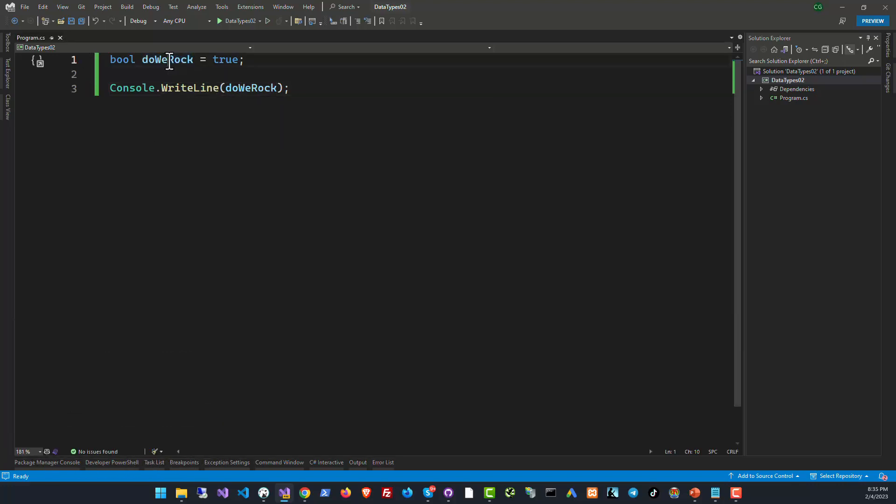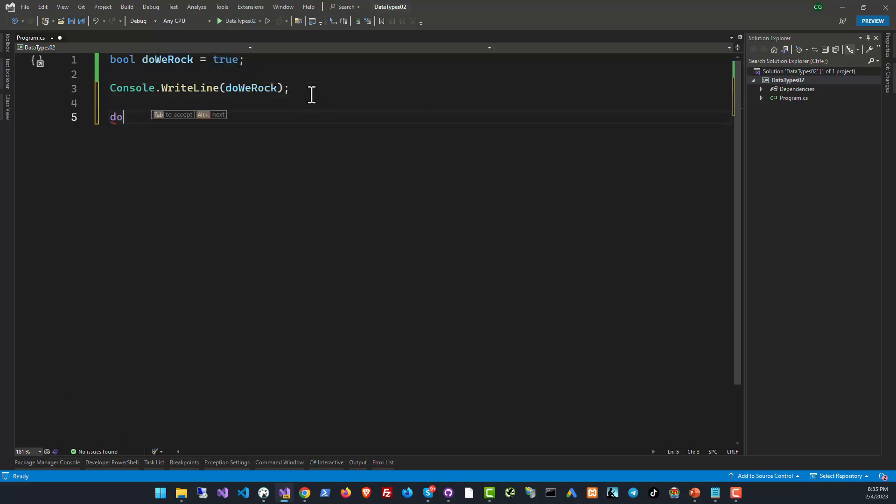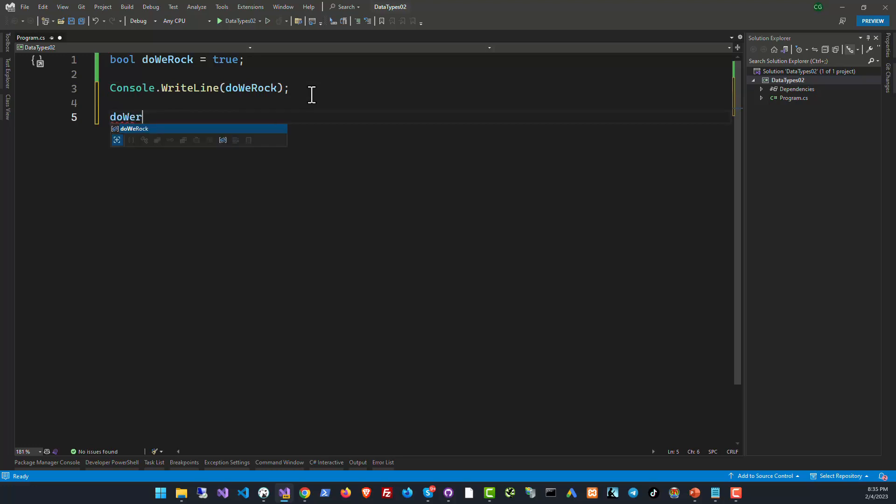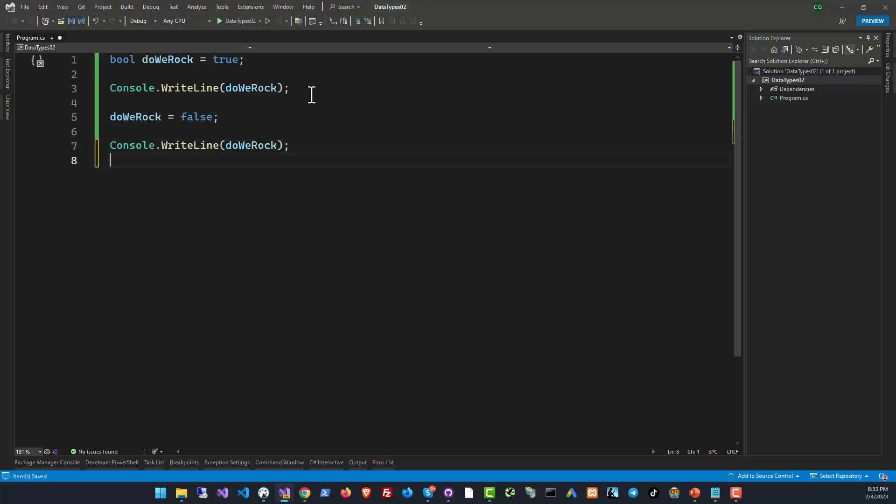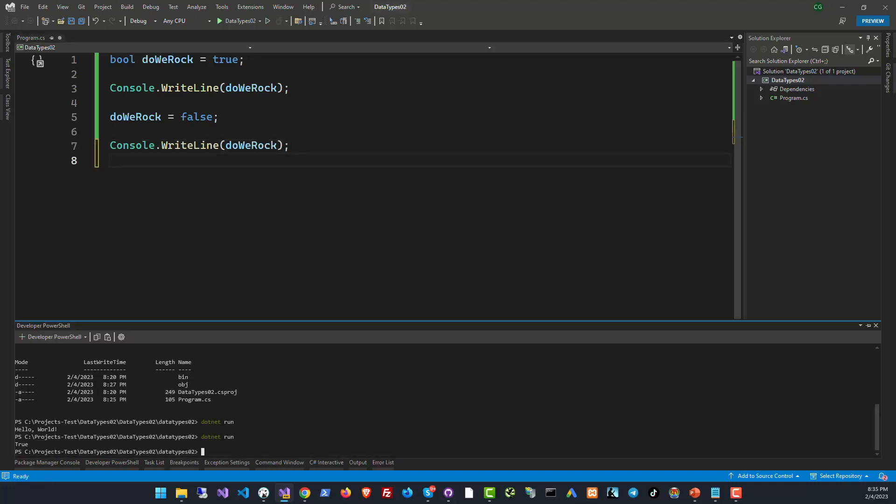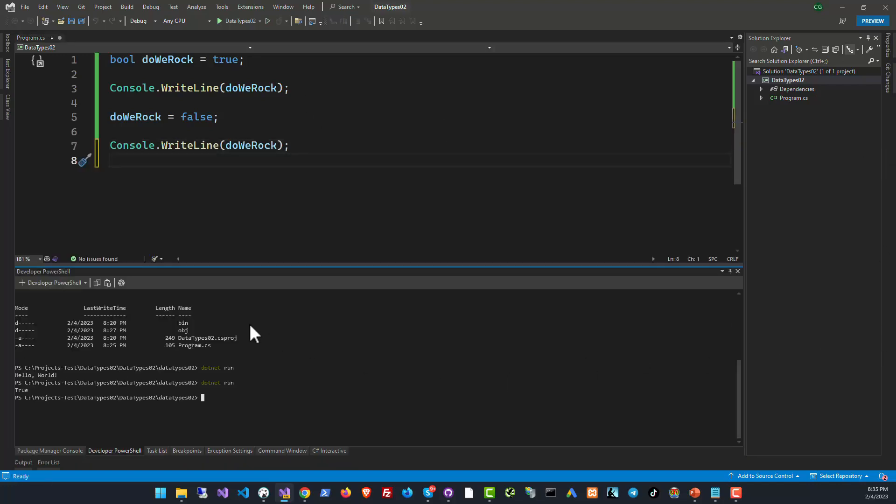Like I said, a boolean can have either a true or false value. Now let's also try to assign a false value to this. So again to the same variable, false, and let's see what happens this time.